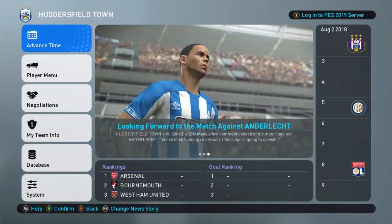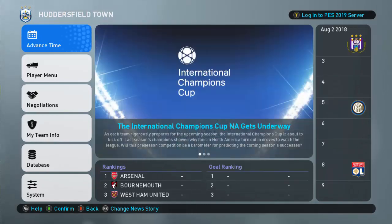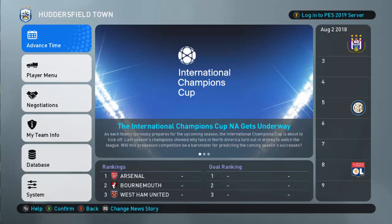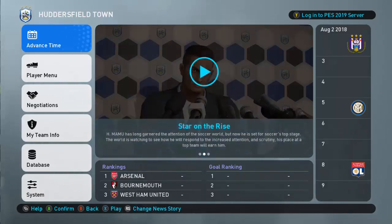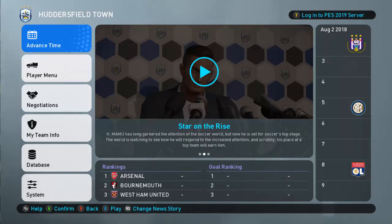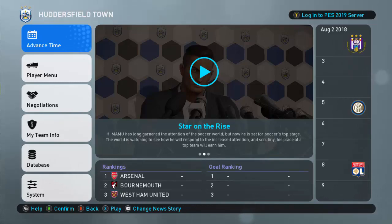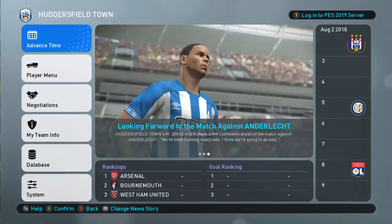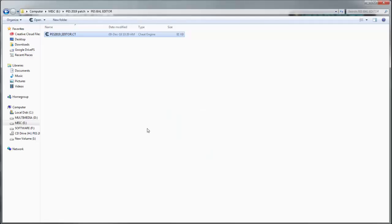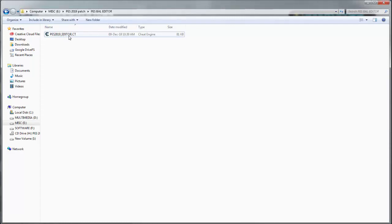Welcome guys, today I'm going to show you how to cheat or use cheat engine in Become a Legend on PES 2019. For this, you need to download this file, this cheat table. Here's the link in the description. To be able to use this, you will need cheat engine. The link will also be in the description.